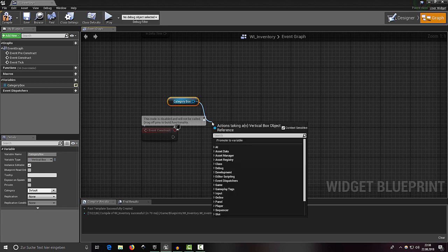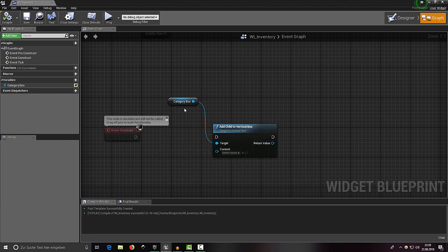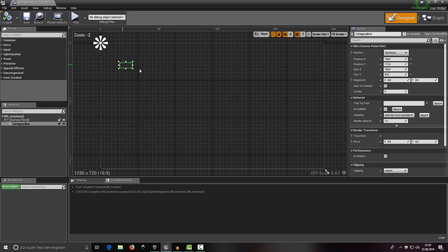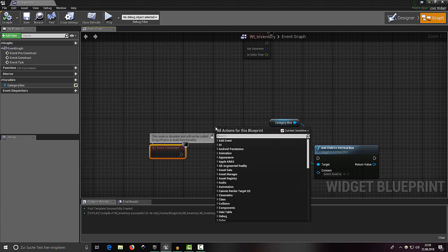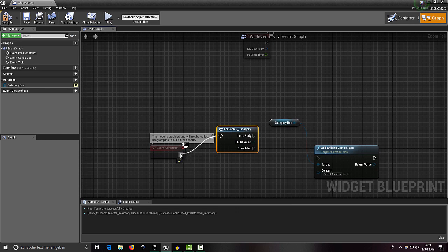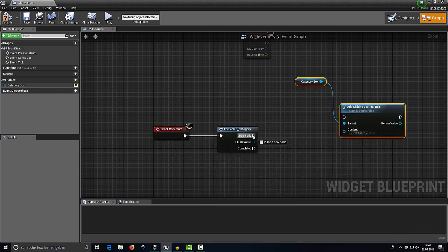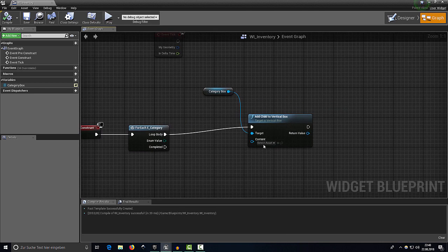With Ctrl and left-click, drag our category box in and add 'Add Child to Vertical Box'. Because we want every category present in this list, we need to loop through all existing categories — right-click and select 'For Each E_Category'. Connect the loop body to the execute pin so we loop through all categories when the inventory is first opened.